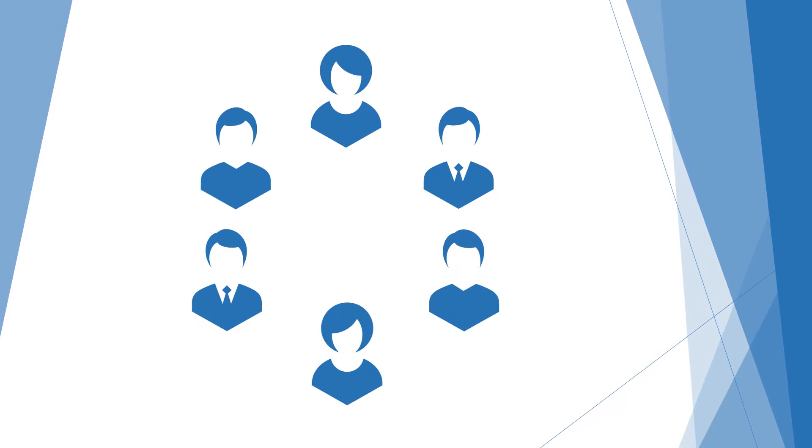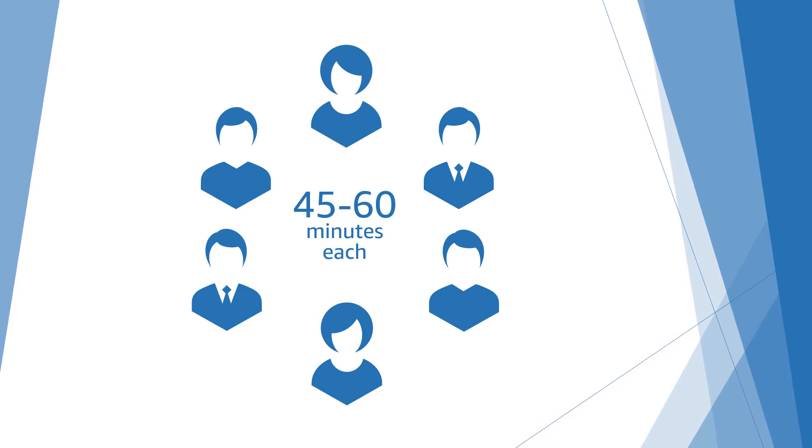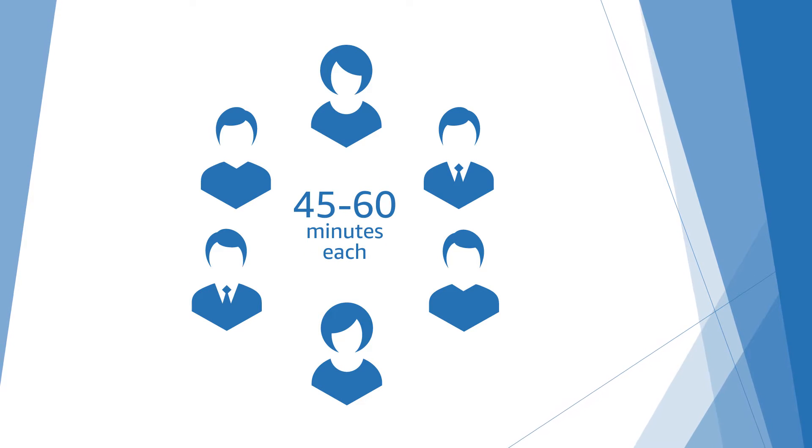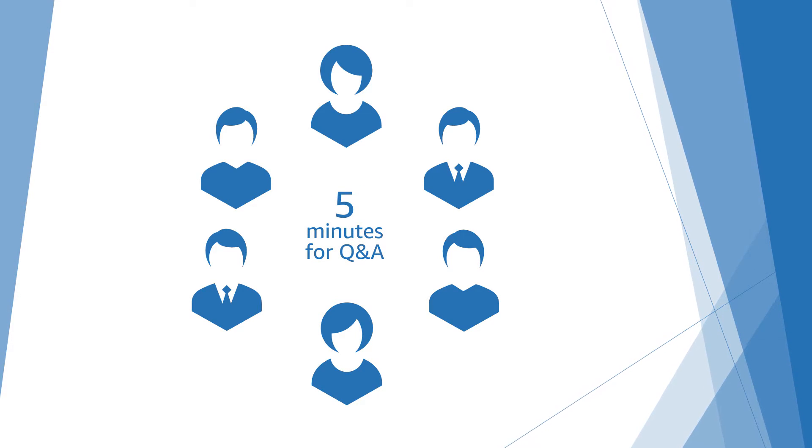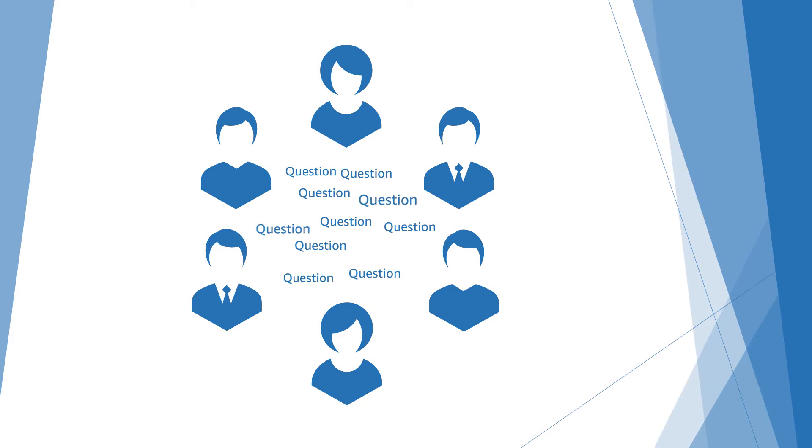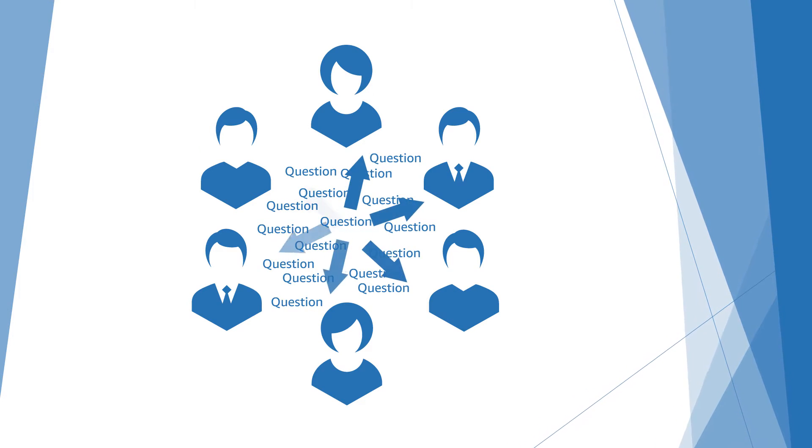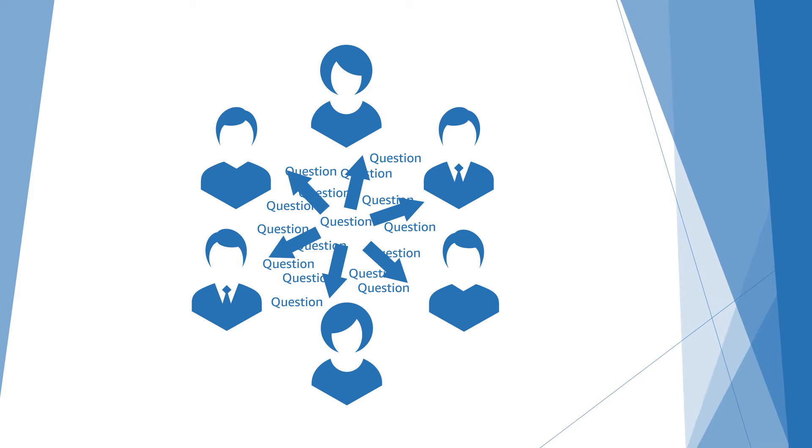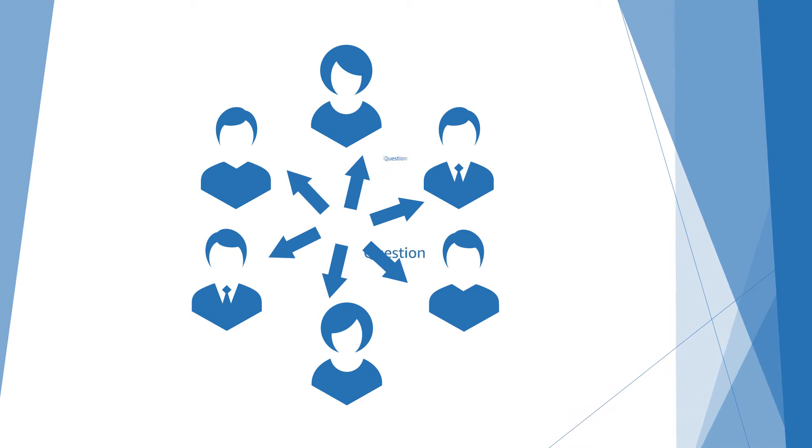You will be meeting with five to six people for the on-site loop, and each are 45 minutes. Interviewers typically try to reserve five minutes at the end to answer any questions you may have. So if you have many questions, try to spread it across multiple interviewers so that you get all your questions answered.